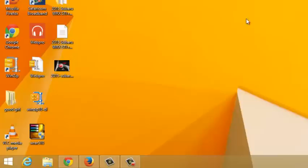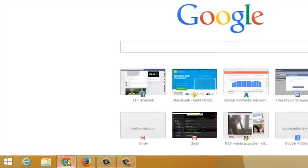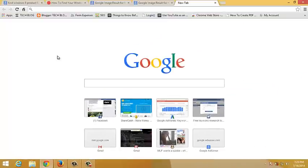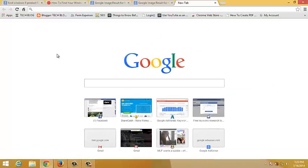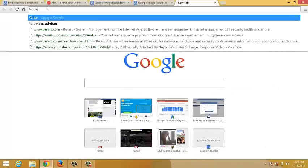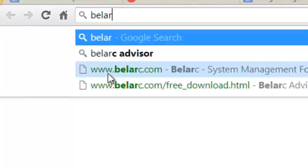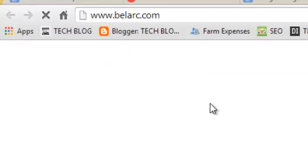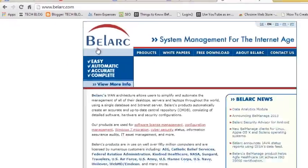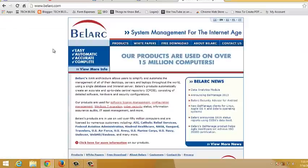You can find the Belarc Advisor tool by going to any of your browsers and then go to the address bar and type belarc.com. It's belarc.com just like that. It should take you to the Belarc Advisor official website.